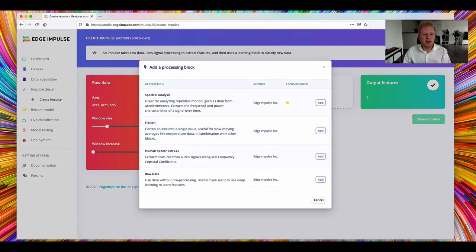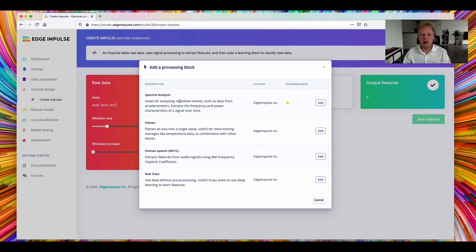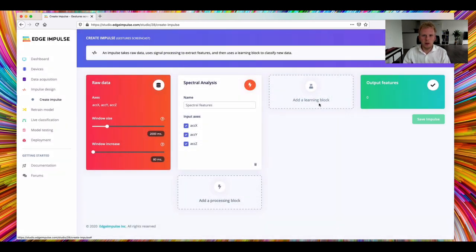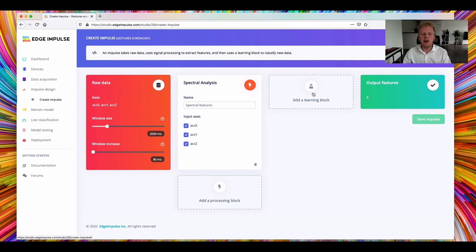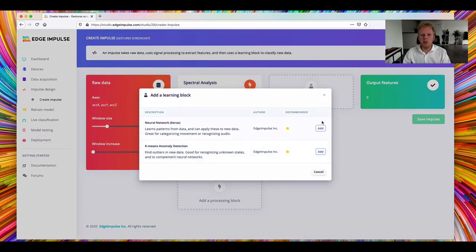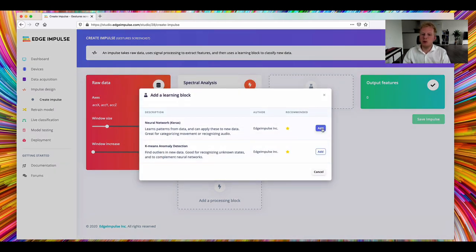So I want to add a processing block, and we have a spectral analysis block that is great for analyzing a repetitive motion. And that does an analysis on the frequency and power characteristics of the signal. And that works really well for our use case here. Then we need a learning block, and we're going to build a neural network.